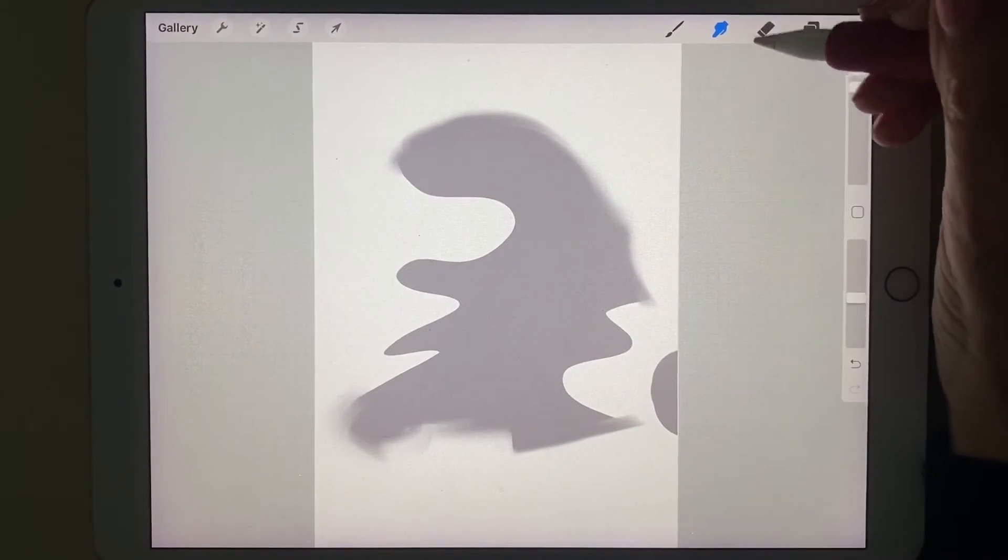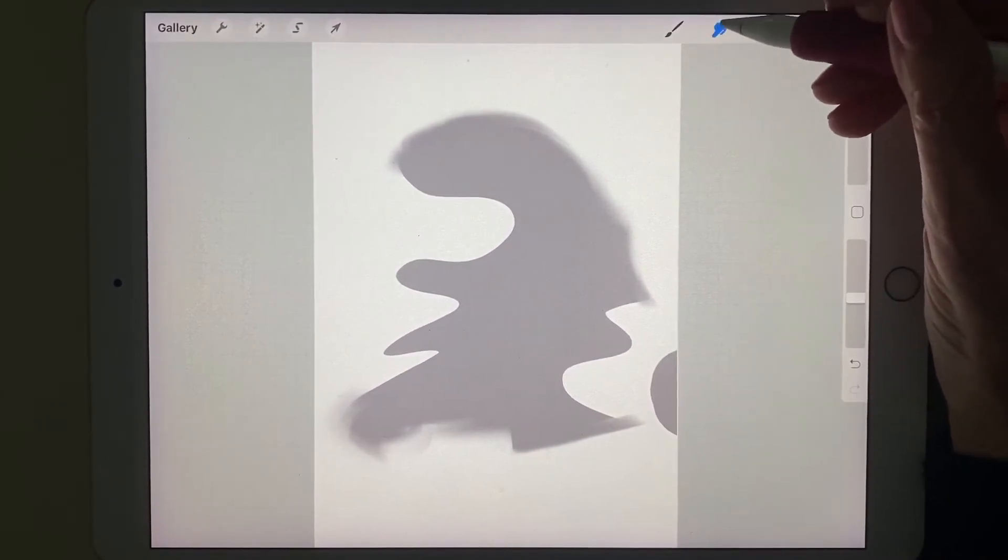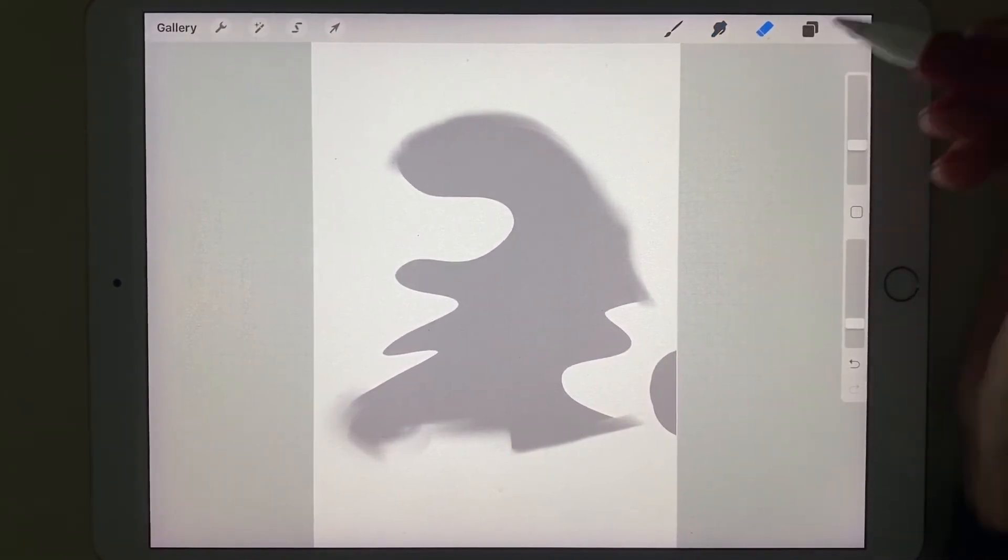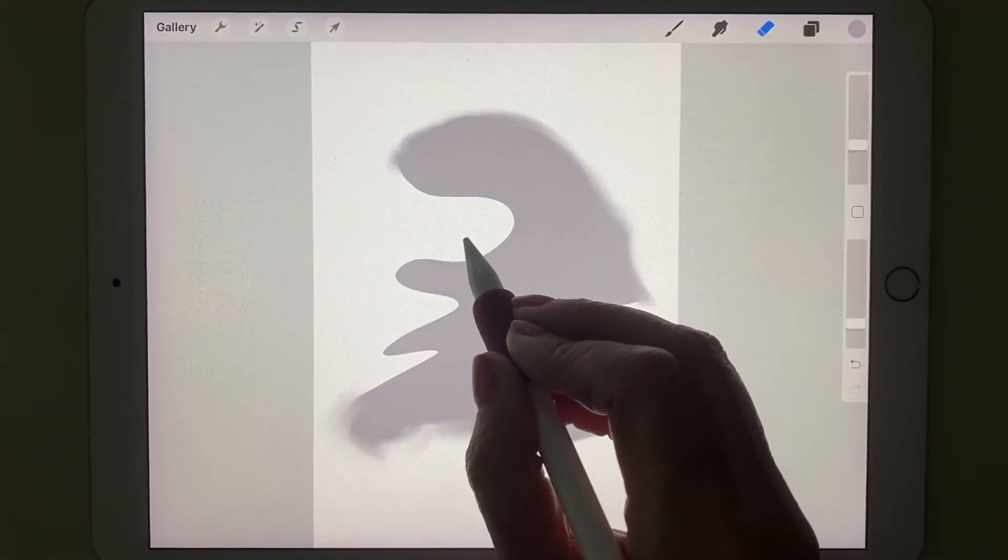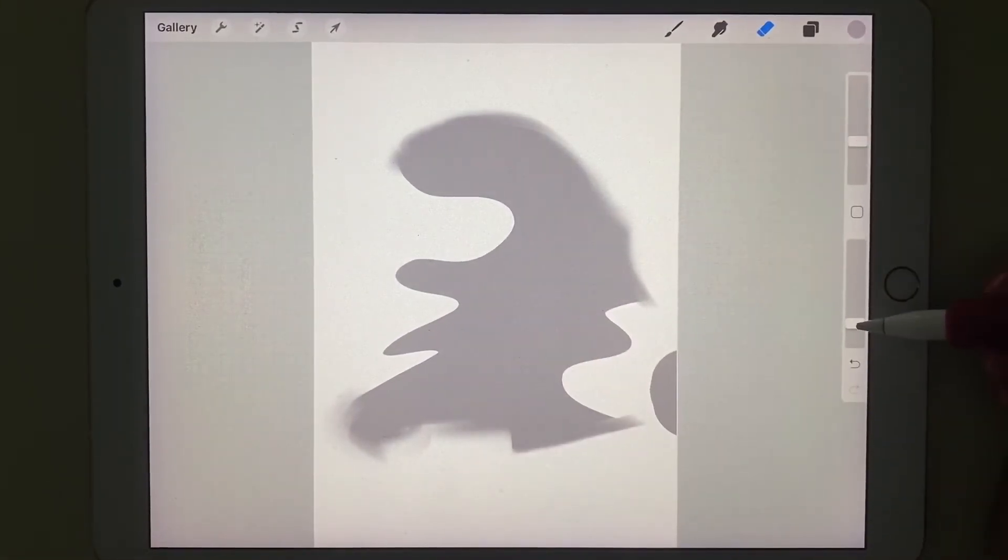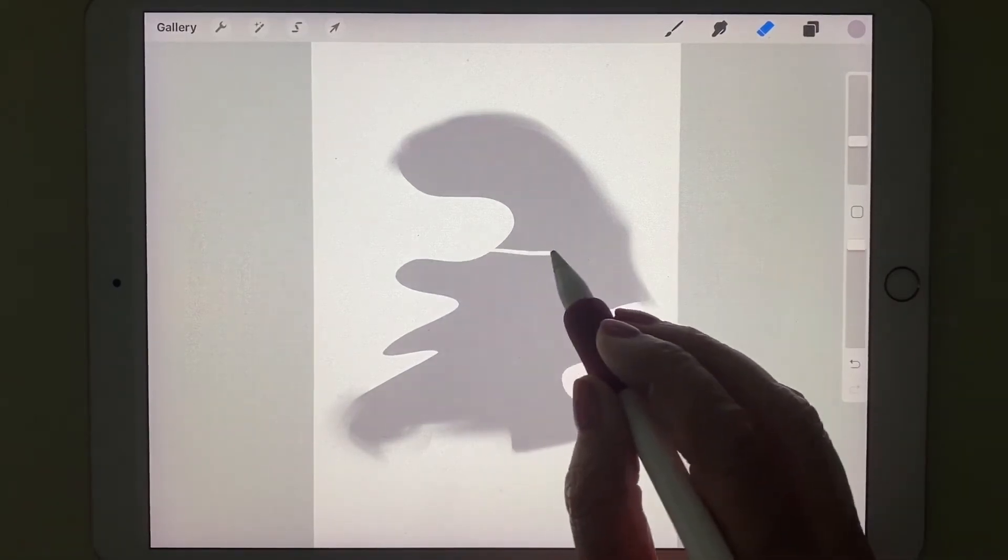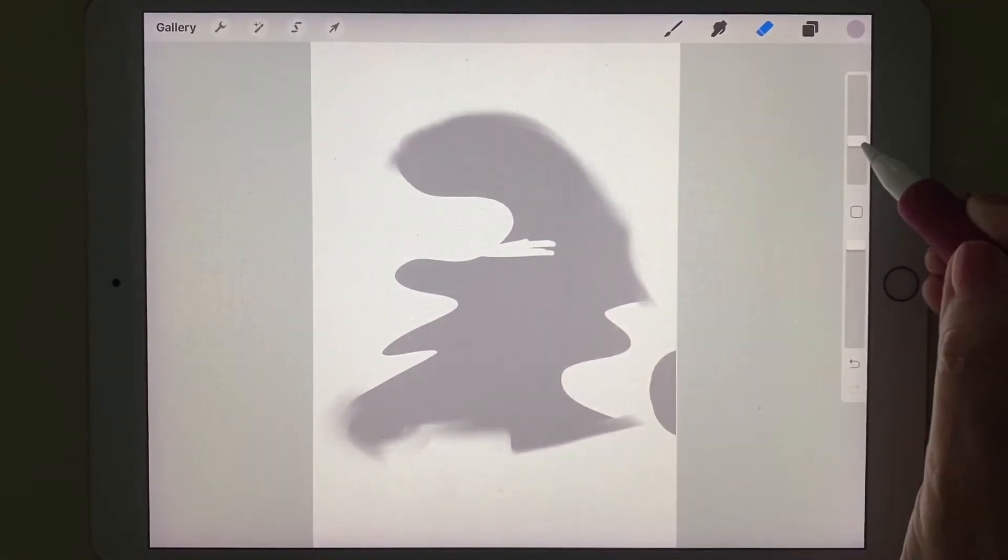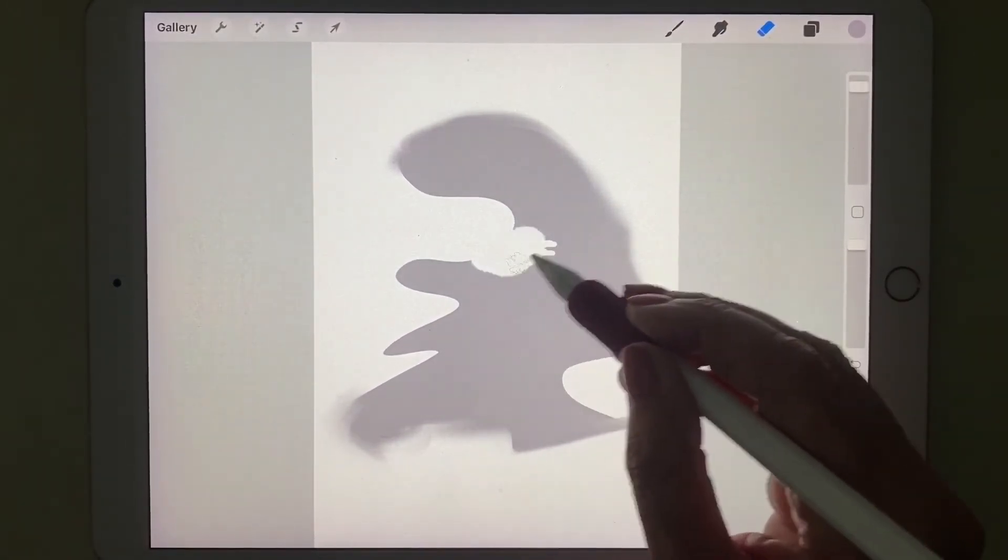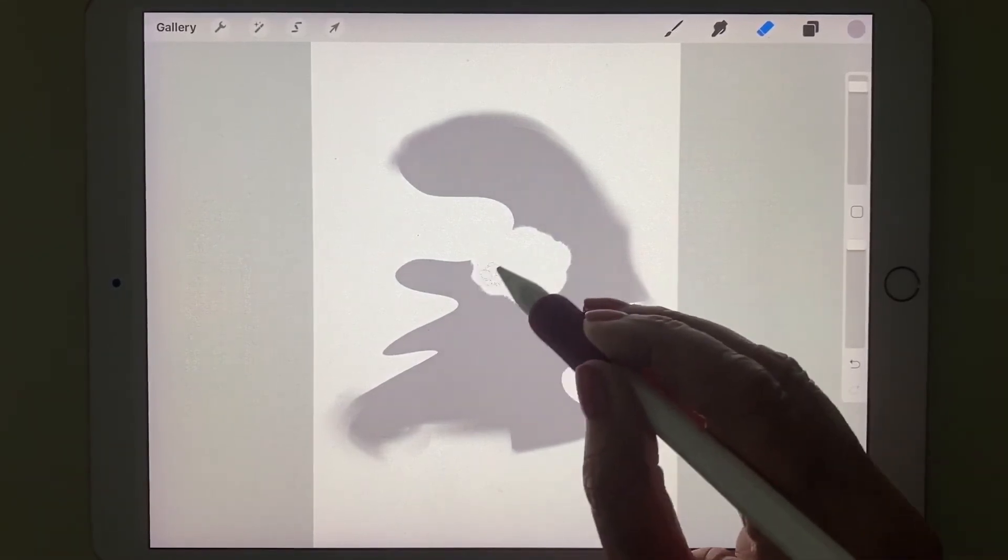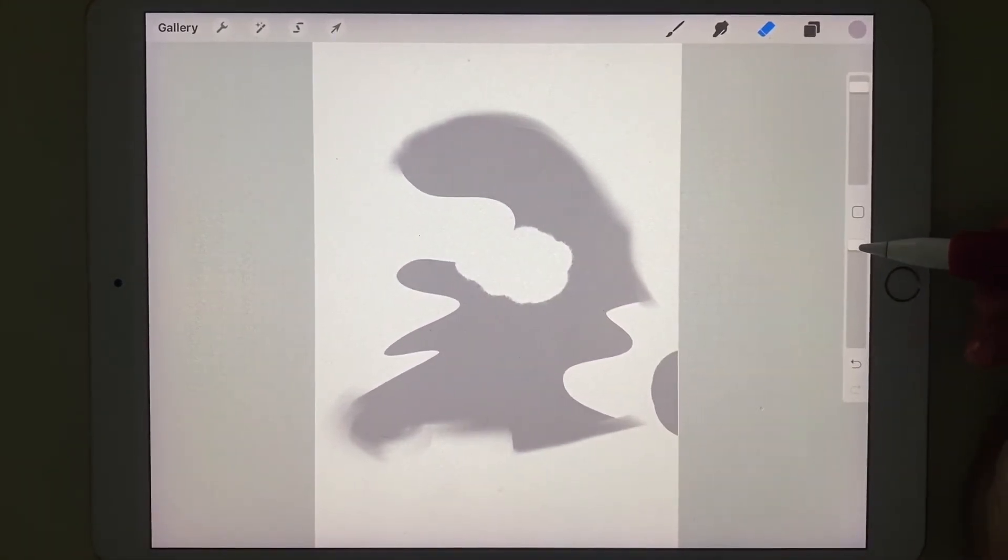The next icon, that was the smudge icon. This one is the eraser icon. And I'm going to put the opacity all the way up to 100 so that I erase. And let's make that brush a little bigger. I can actually erase all the way to white.